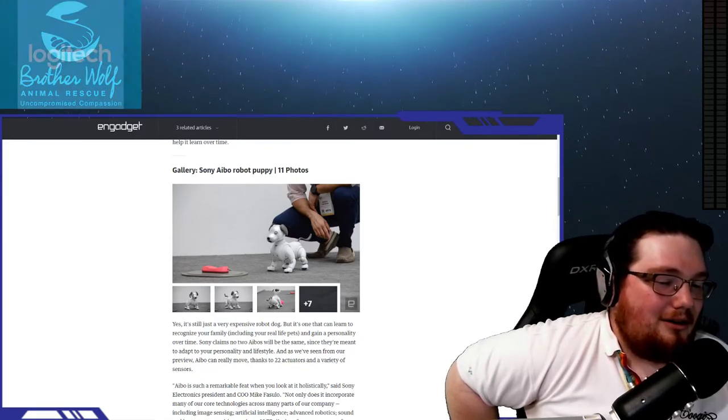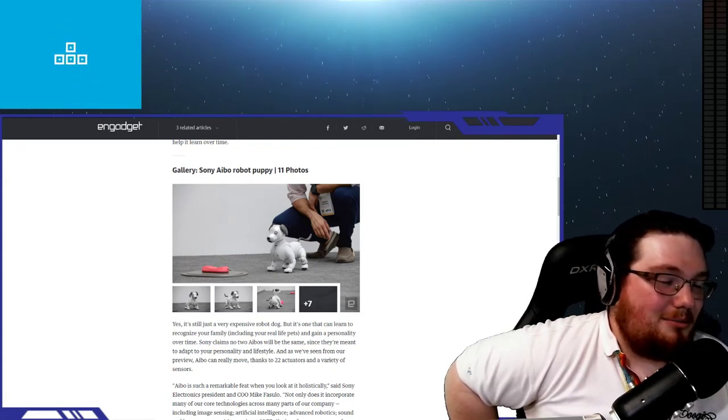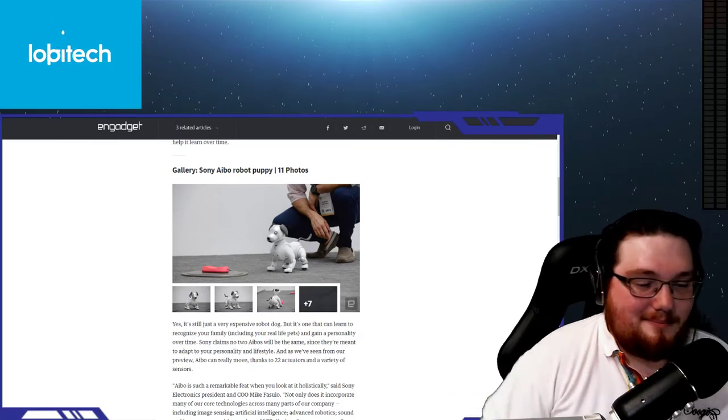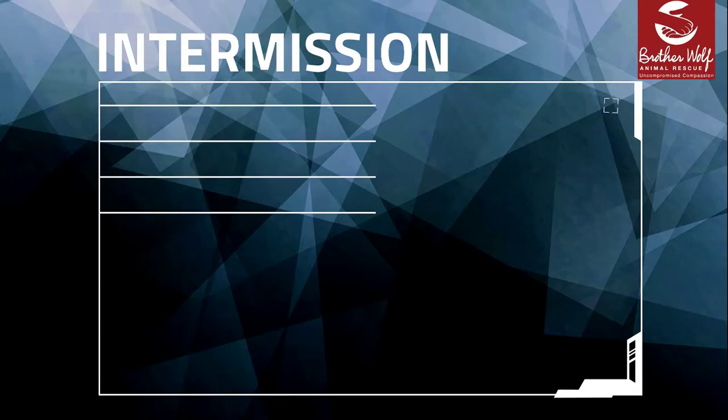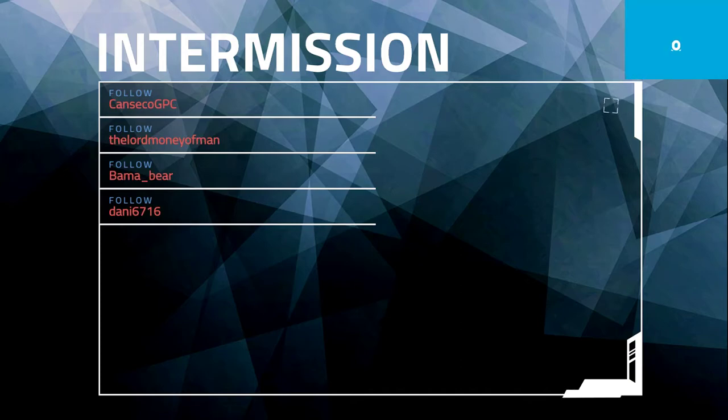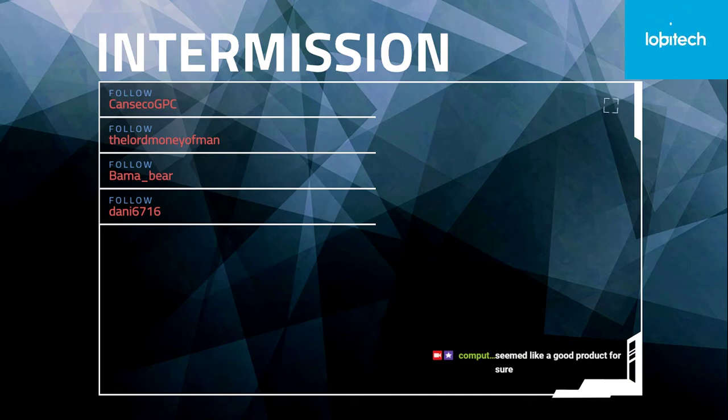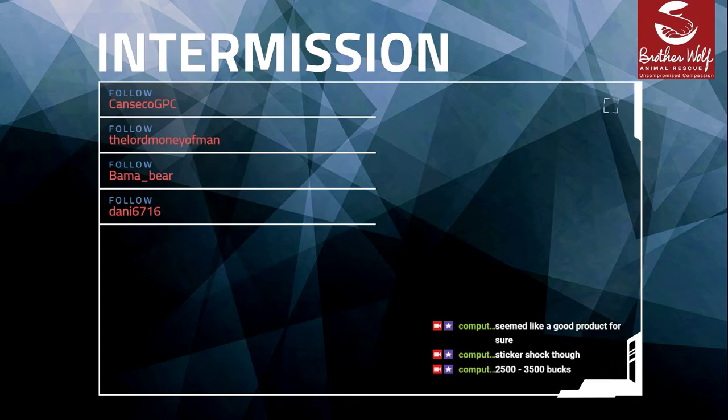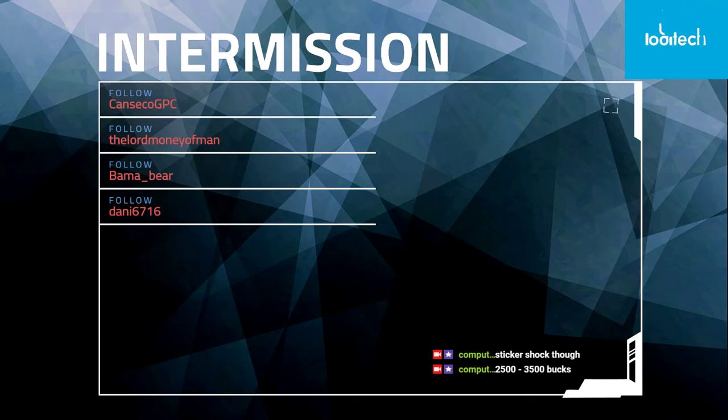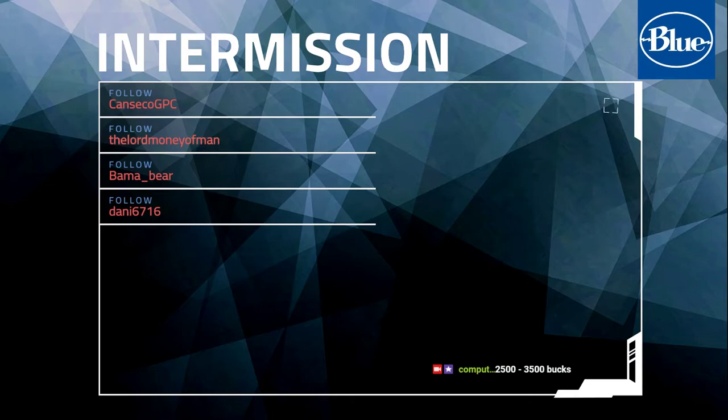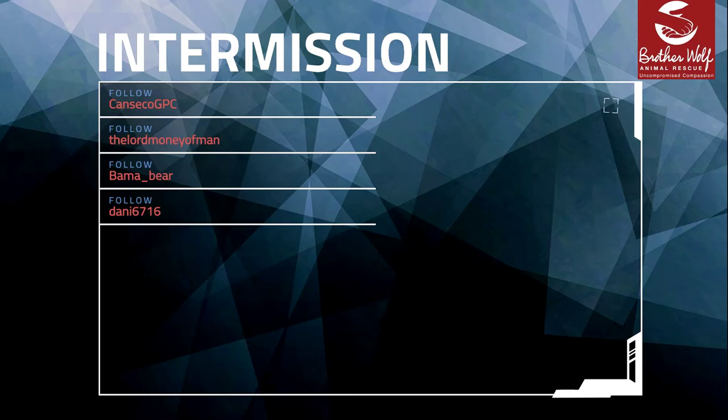This will be the sixth generation AIBO. The article mentions we knew it wouldn't be cheap. For Japan, they paid $1,800, and for the United States, I guess shipping costs a lot. You have to quarantine it and things like that. $2,900. So we'll come back with what it can do and more. Music means we're going to take a break. Everyone, stay tuned. More Computer America right after this.